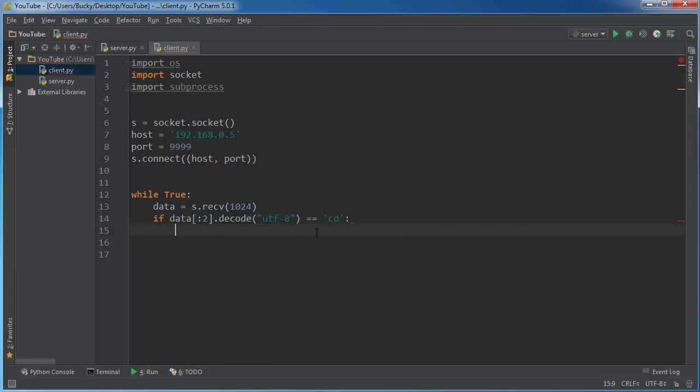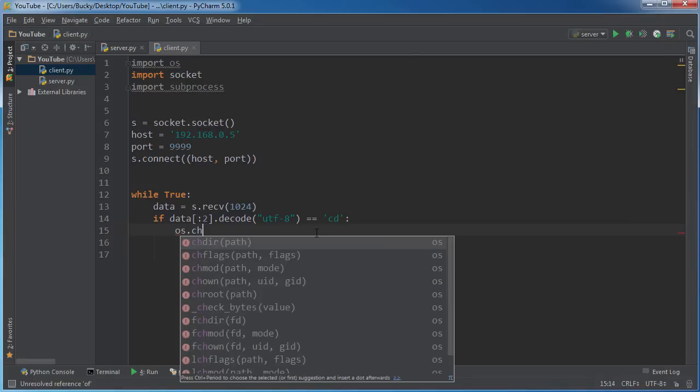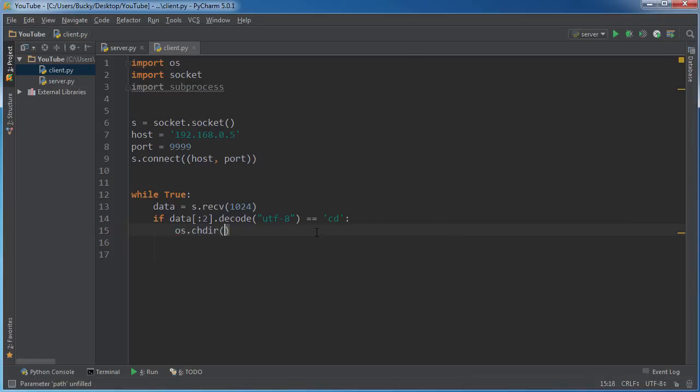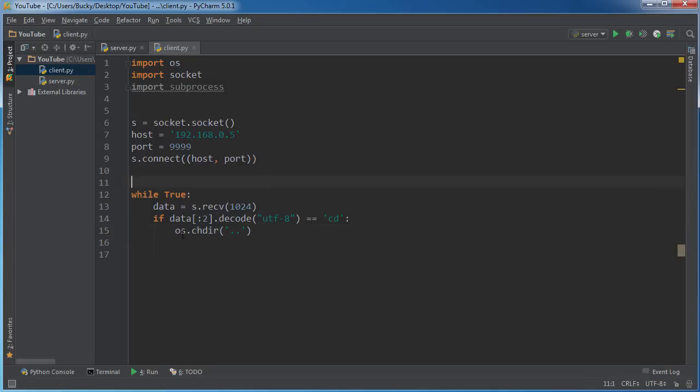So anytime you want to move directories, then we need to handle this a little bit differently than your standard commands. So what we need to do, and in order to change directories through Python, then you can actually write OS, which means access my operating system, and run change directory.